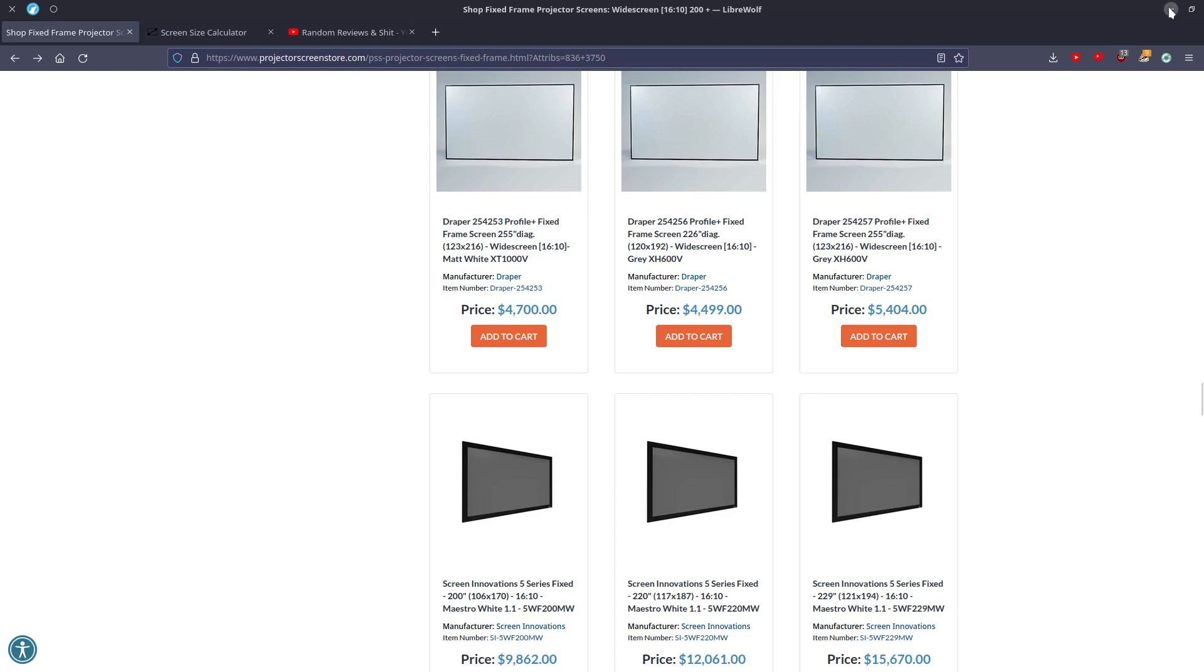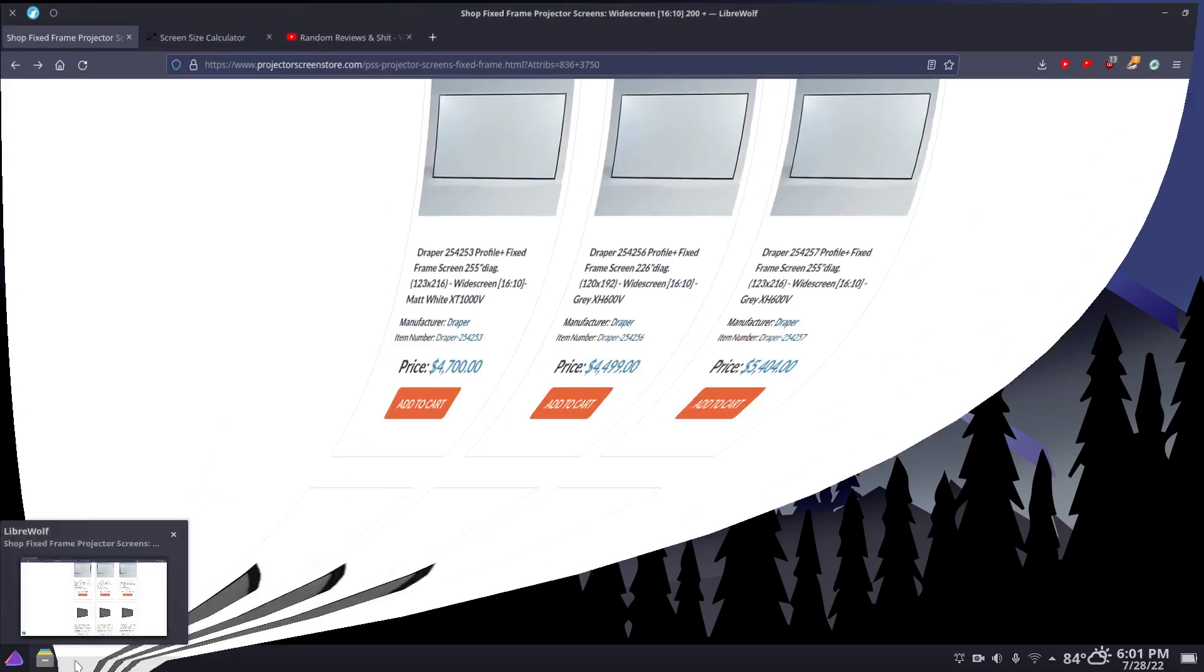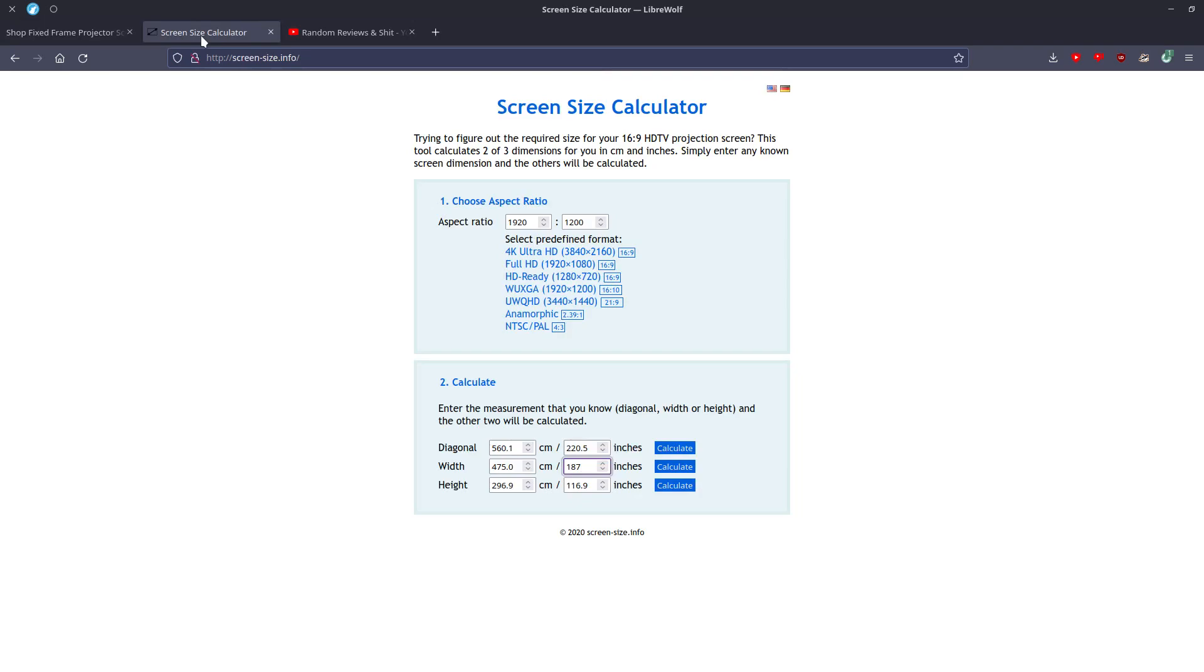But this is what we have to put up with with projectors and home theater setups. And then you really have to know what you're doing. You can't just rely on marketing. You have to know about aspect ratios, you have to know about this site right here, screen size calculator. It's an HTTP site, but it's fine. It'll give you a warning, but otherwise it's fine.